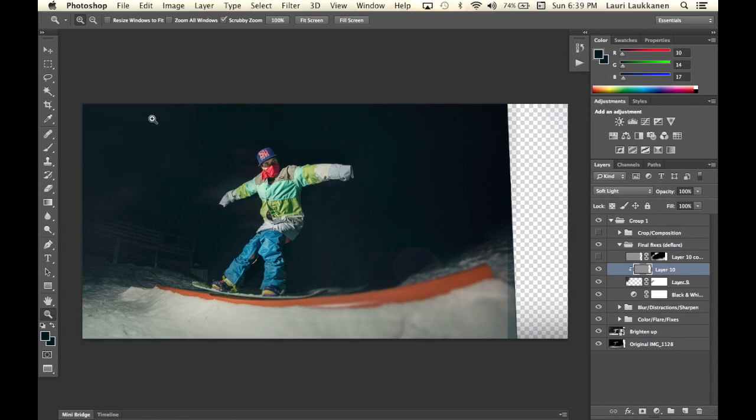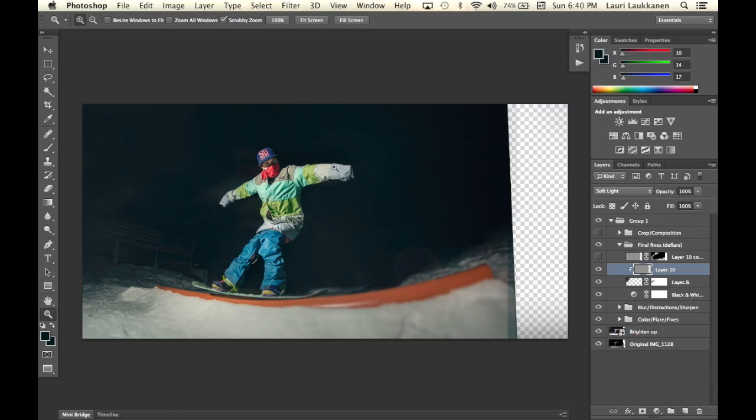And now when I turn it to soft light now the noise is in the areas where I was painting in and now this looks a bit more natural and you don't really see that I was painting it in with a normal brush.